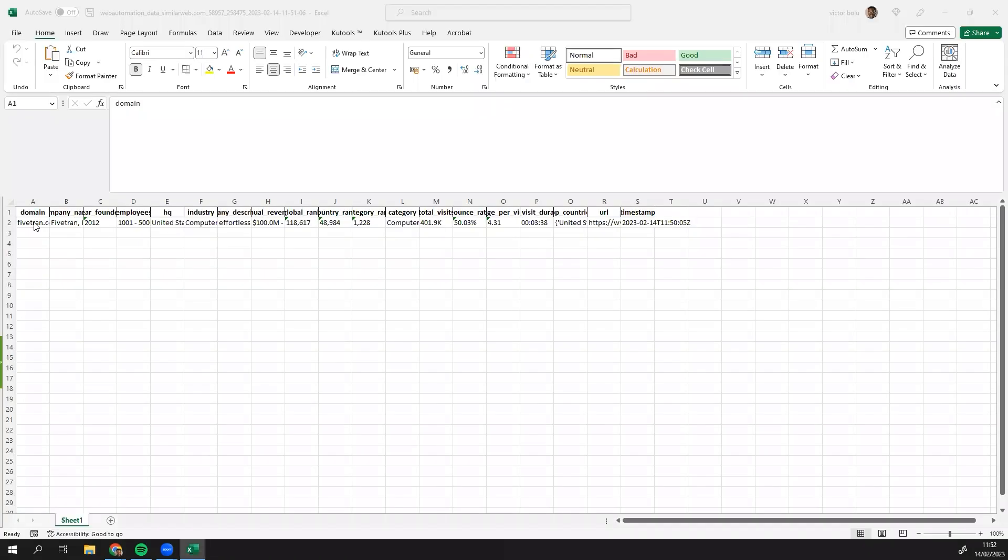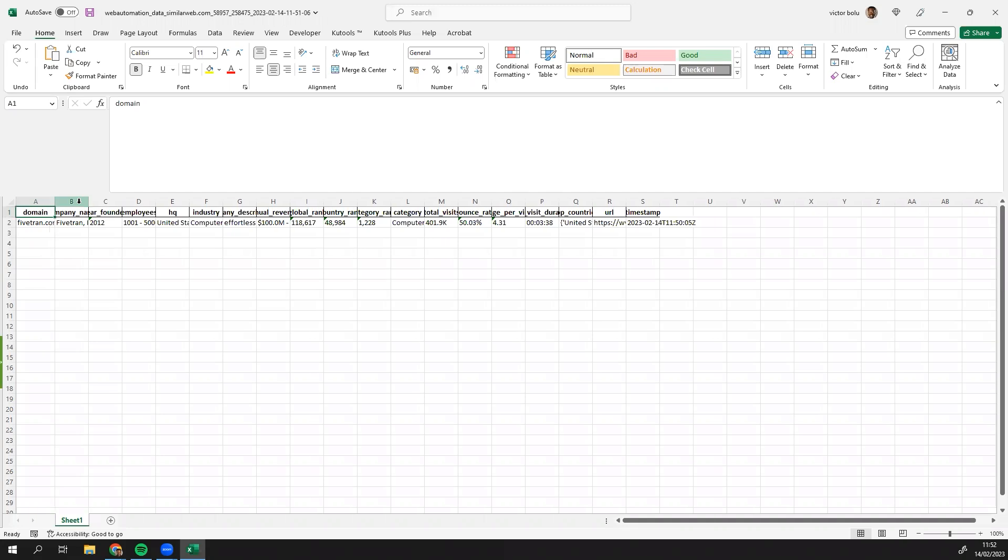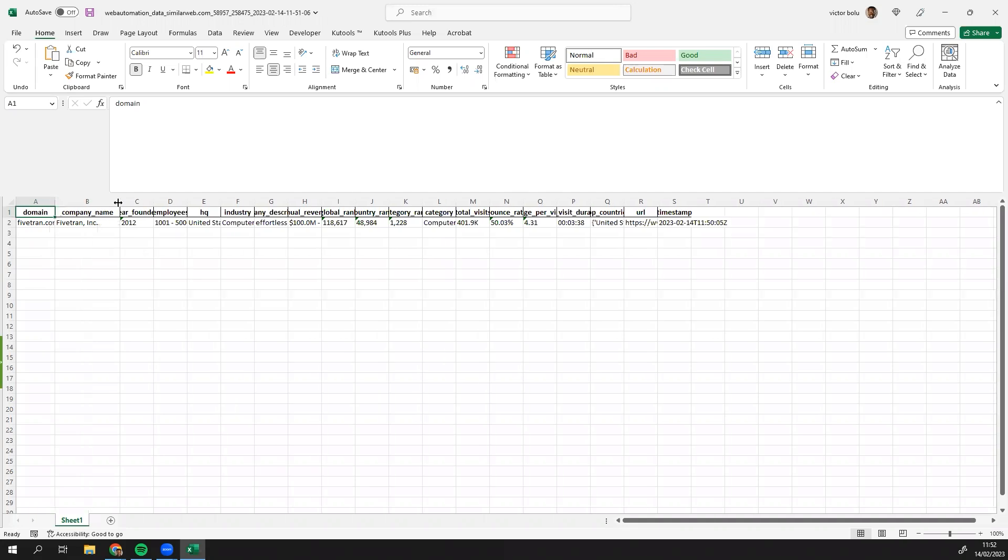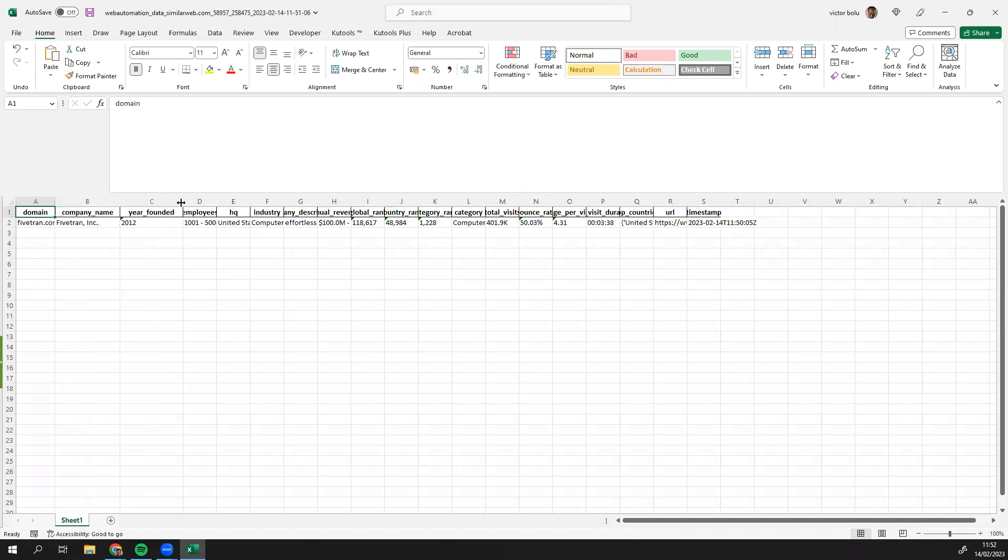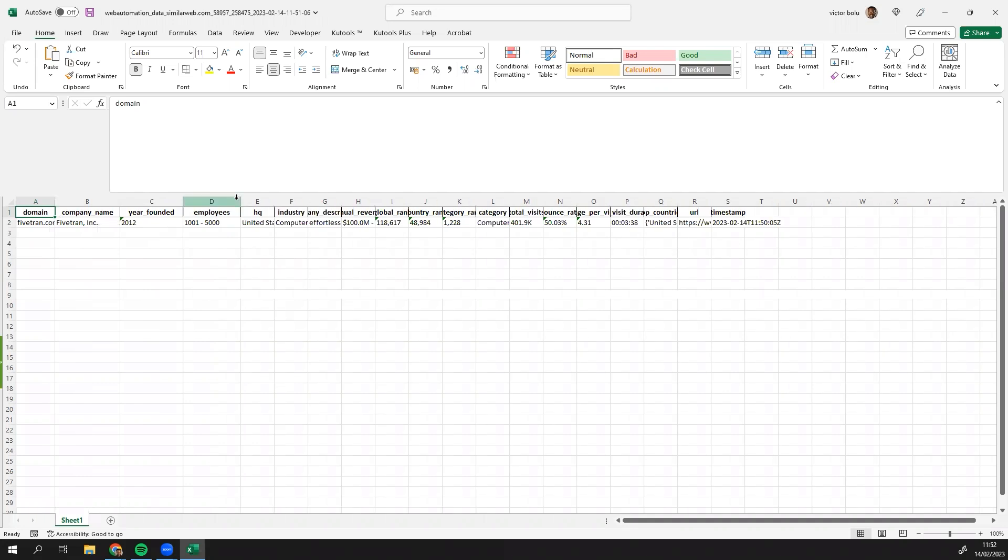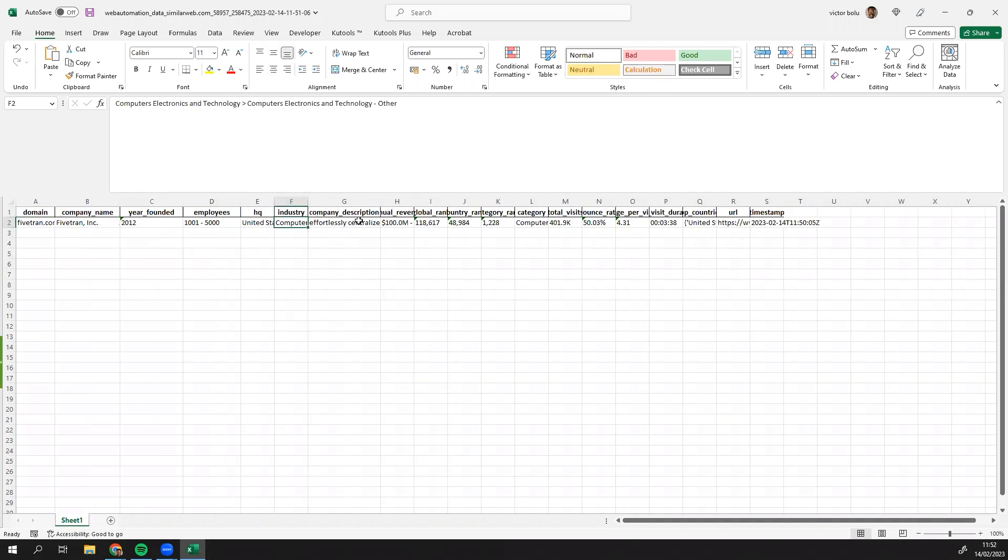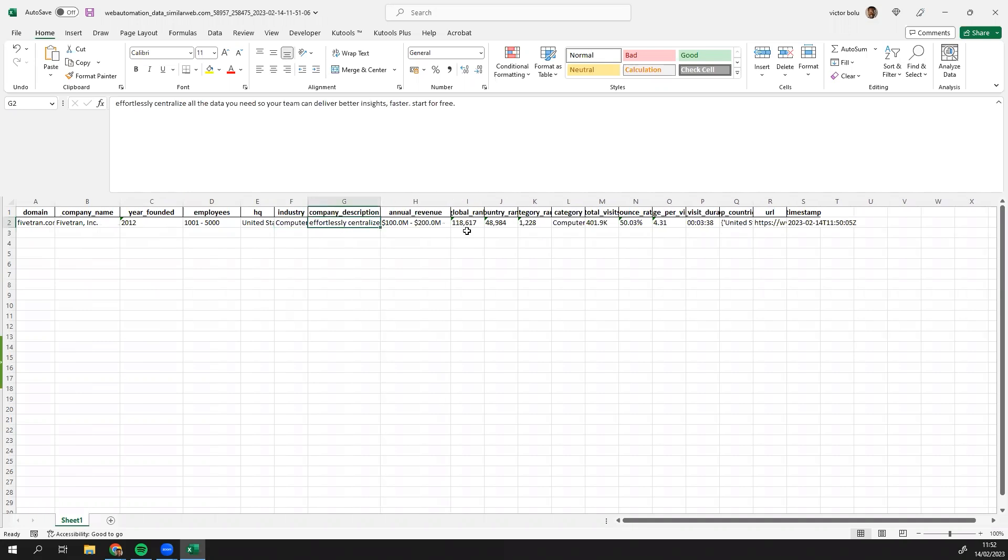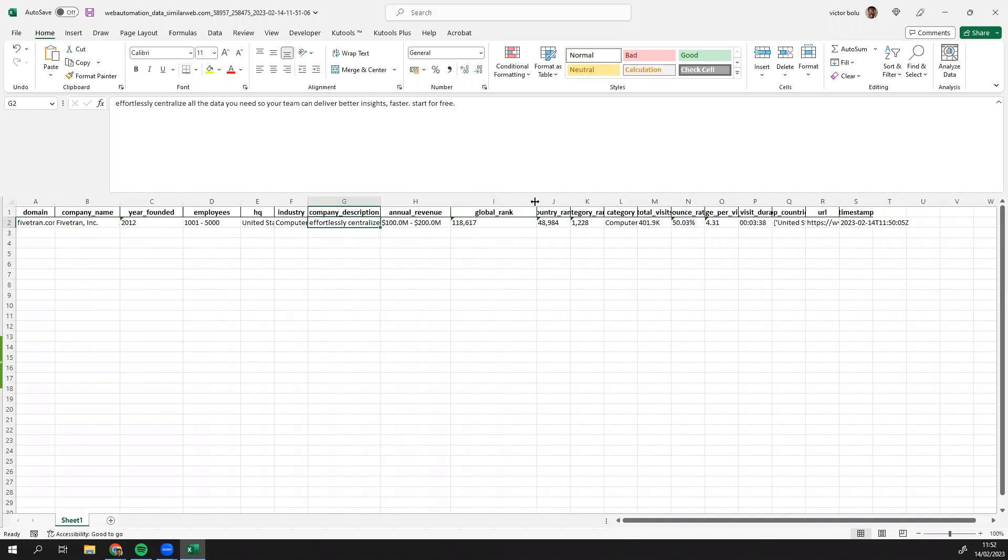And there's our file. So we can see we have the domain name, company name, year founded, employee count, HQ, industry, company description, revenue, global rank.